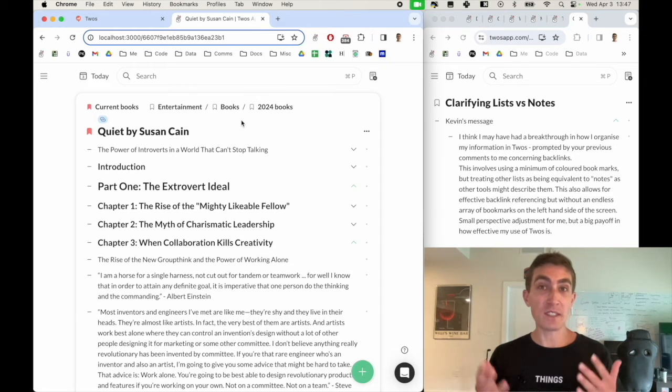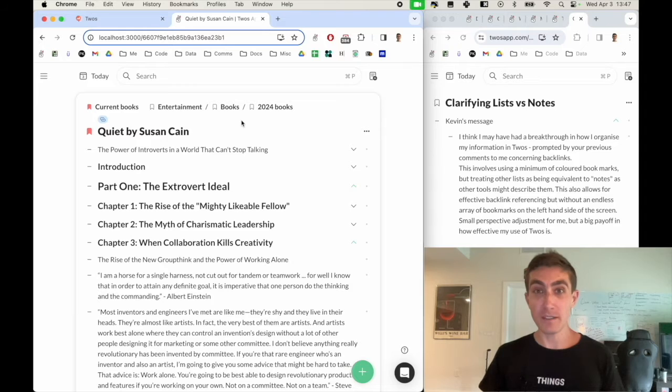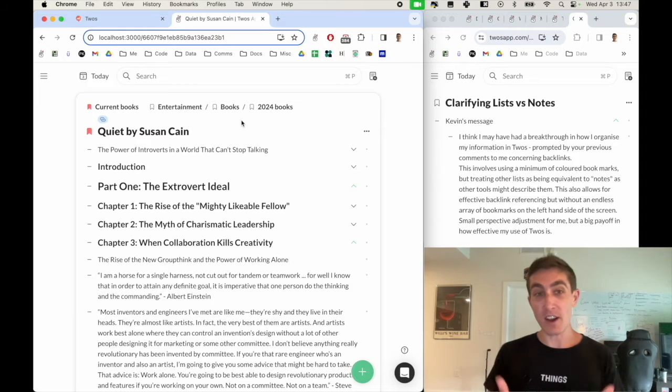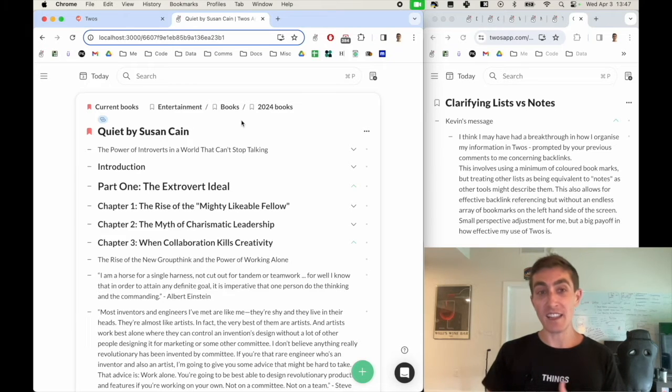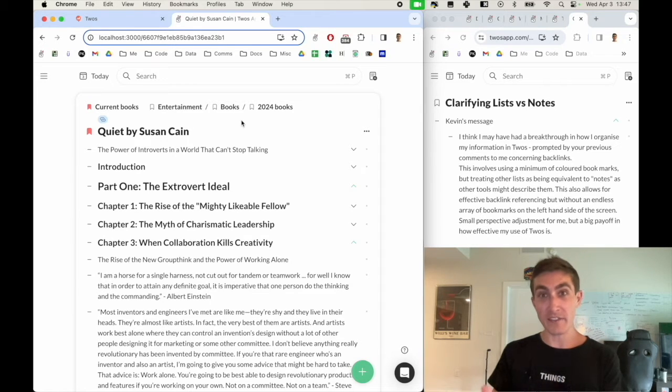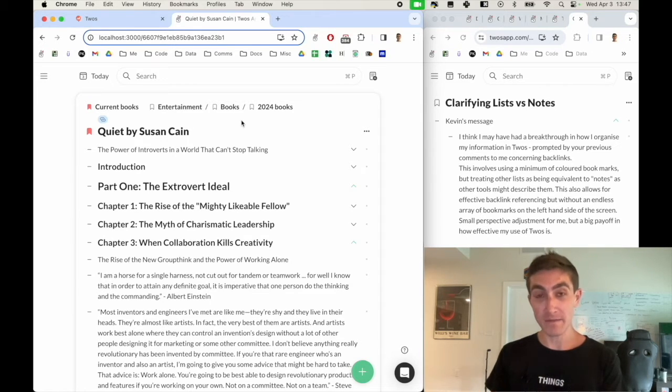In those other platforms, these would be considered a folder. So you could have a document that lives within one individual folder. But in Twos, we just use links.